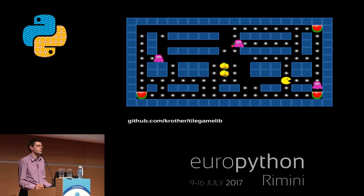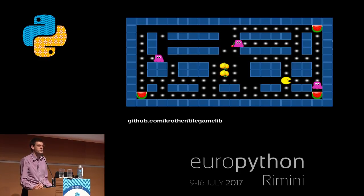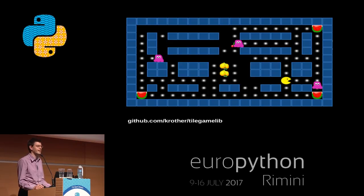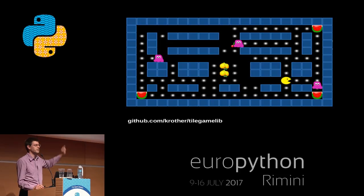The way it was: I wrote a couple of lines, tried to run the program. Usually the computer would crash. So I switched it off, waited a few seconds, switched it on again, loaded the compiler, loaded my source code, and the entire process repeated.